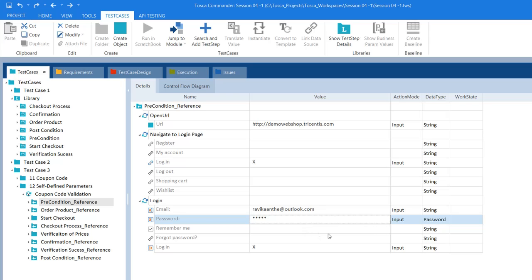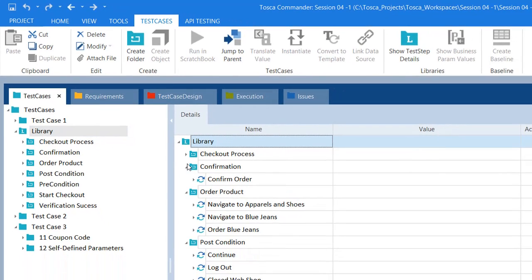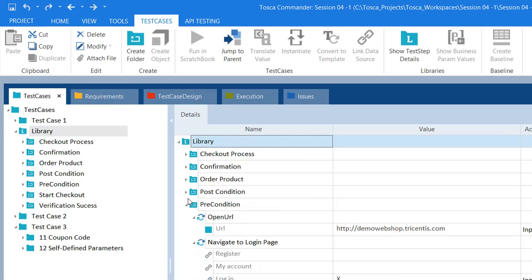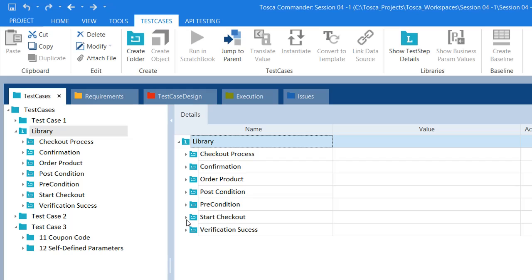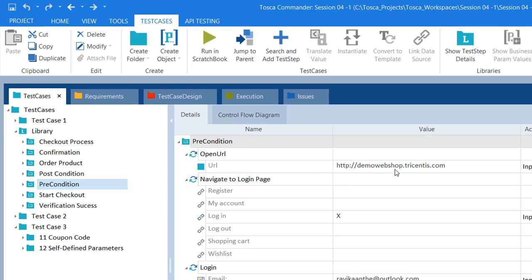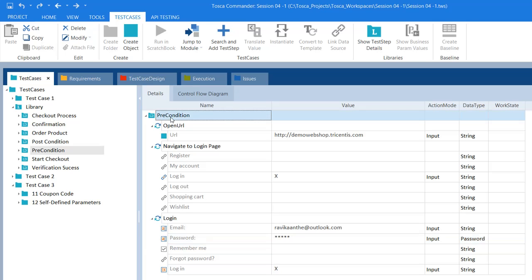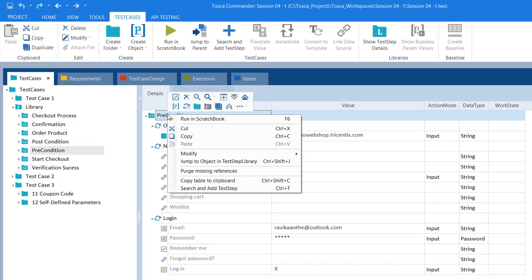So in that case, the business parameter comes into picture. How can we use this business parameter? If you go to the library, and if you want to define a business parameter, you have to define the business parameter under a test step block only. So let's assume in precondition, I would like to create a business parameter for this URL, email ID, and password, so that I can use this reusable test step block in different test cases with different emails and passwords.